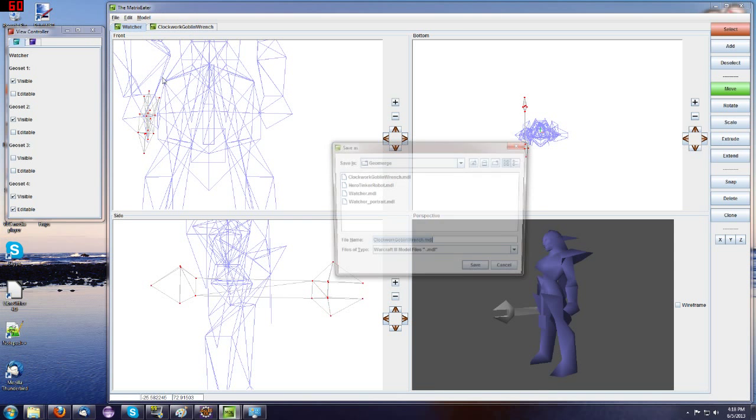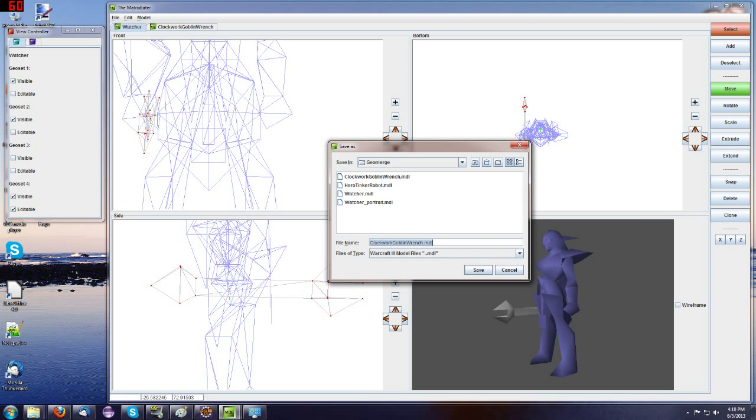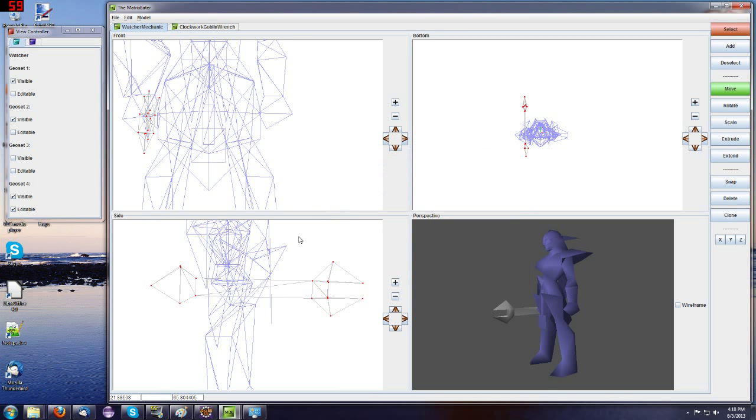And you should be able to do a Save As. Maybe give it something like Watcher Mechanic, maybe it's a mechanic watcher because it's got a wrench. You can save it.